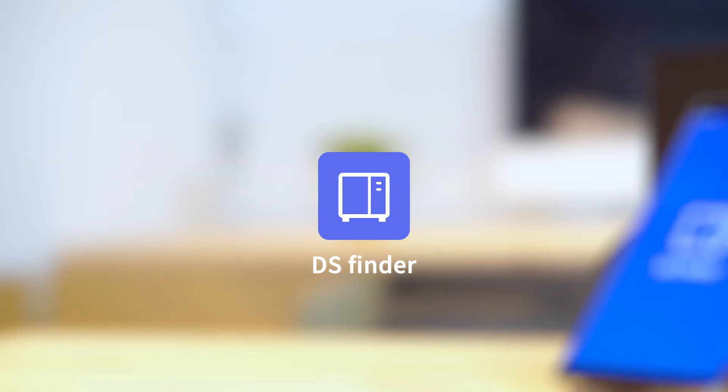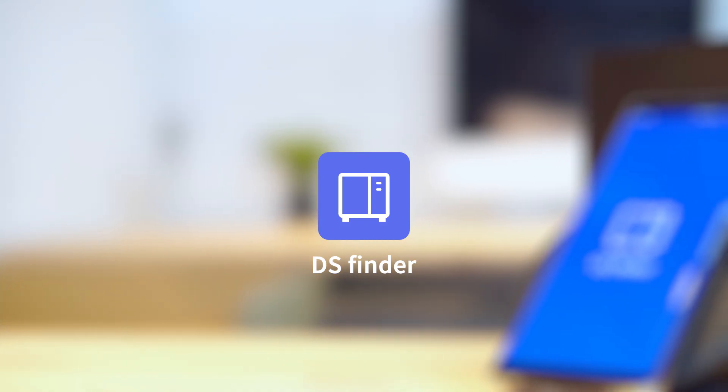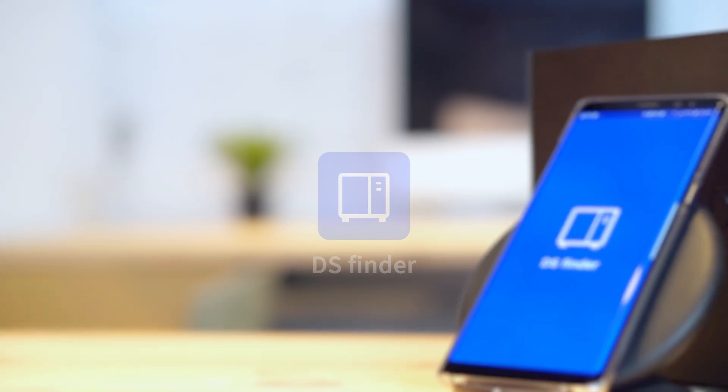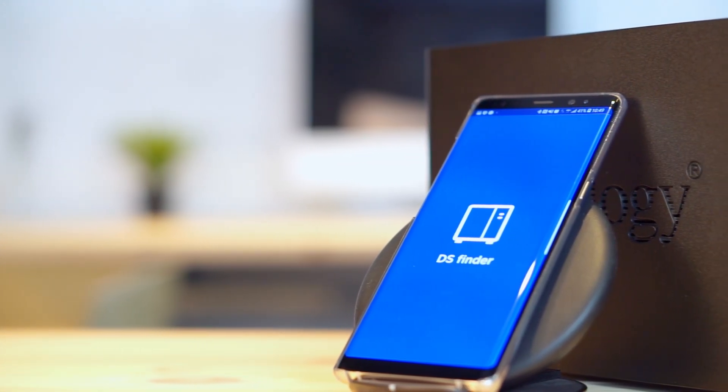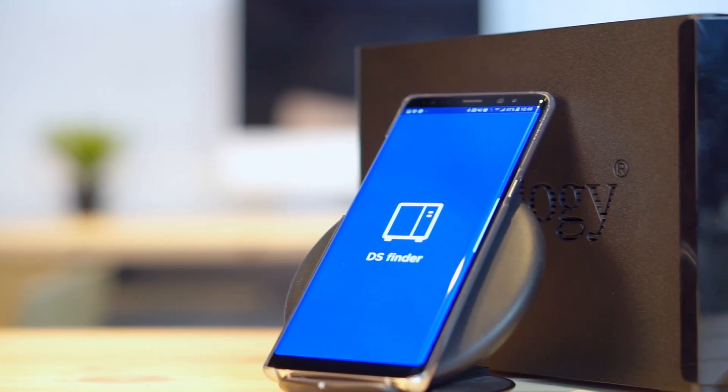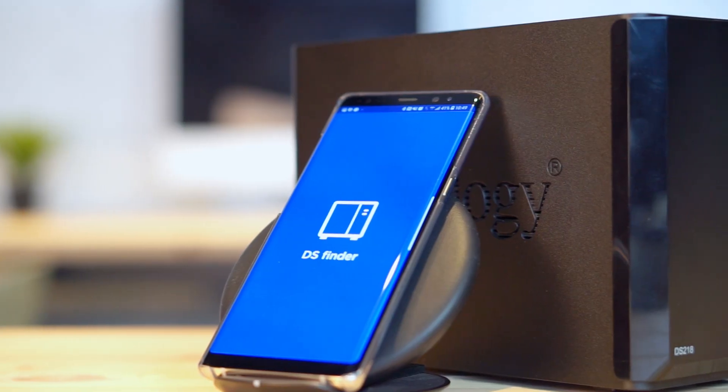DS Finder lets you set up your Synology NAS quickly and easily. All you need is your phone, hard drives, and a Synology NAS.